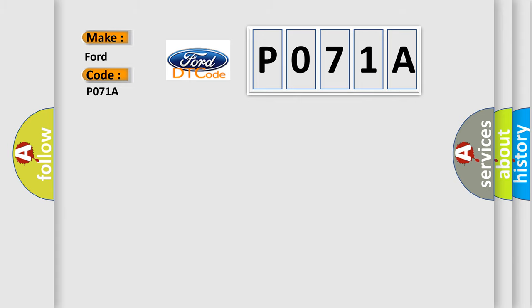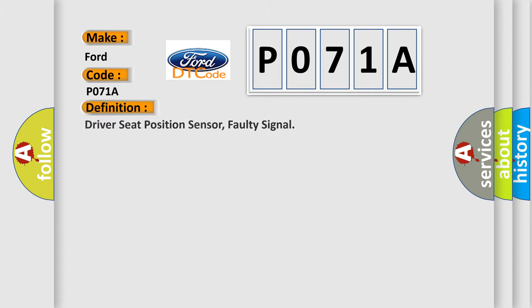The basic definition is: Driver seat position sensor, faulty signal.